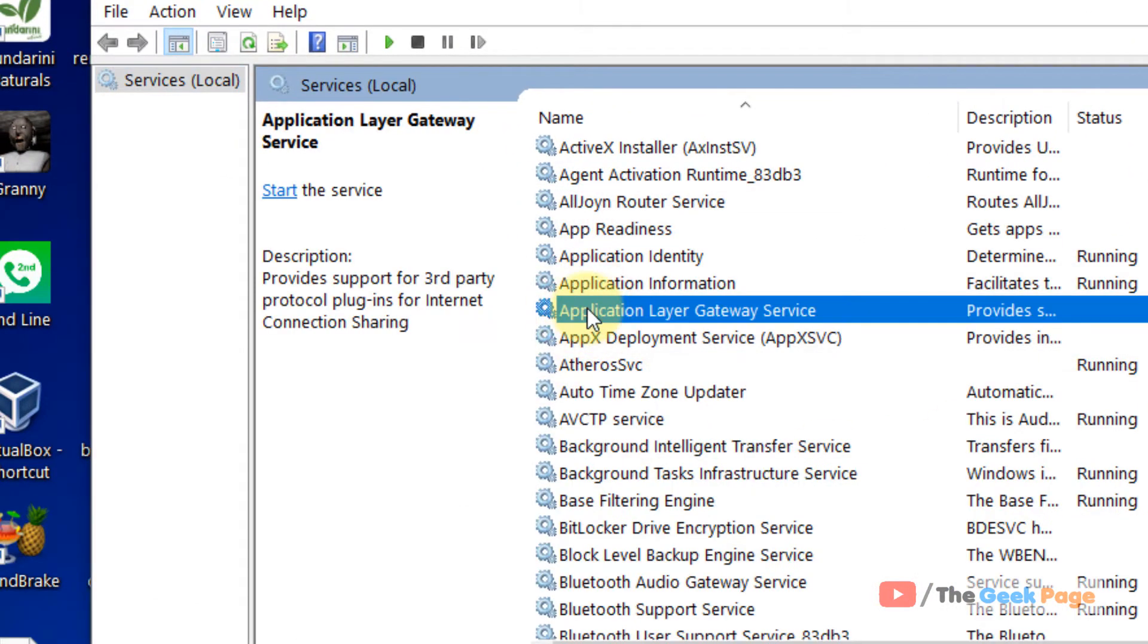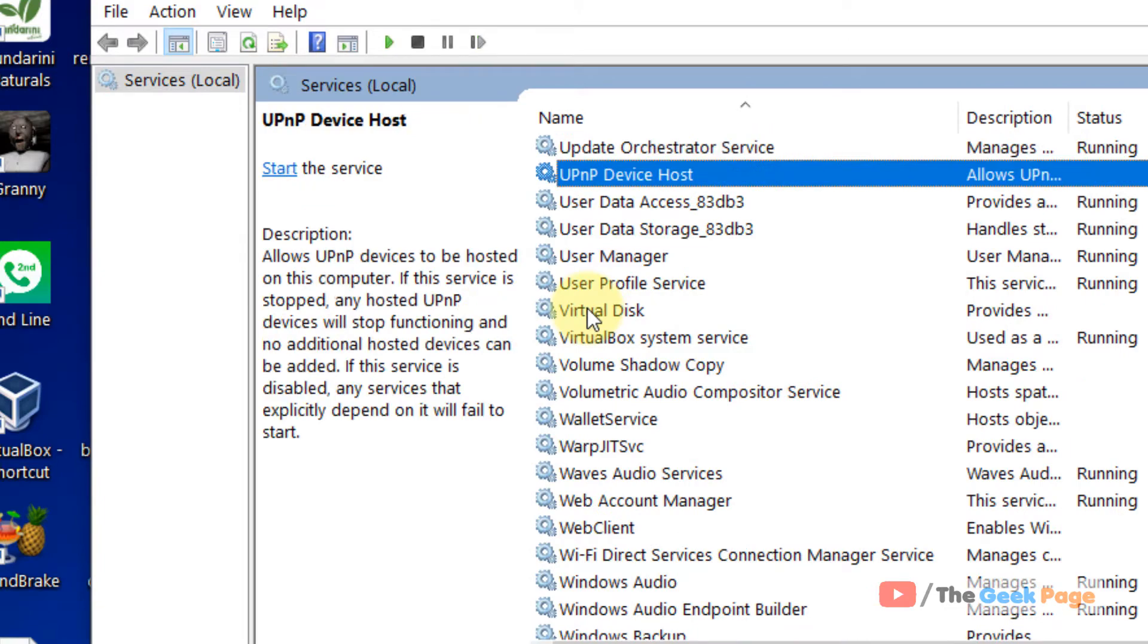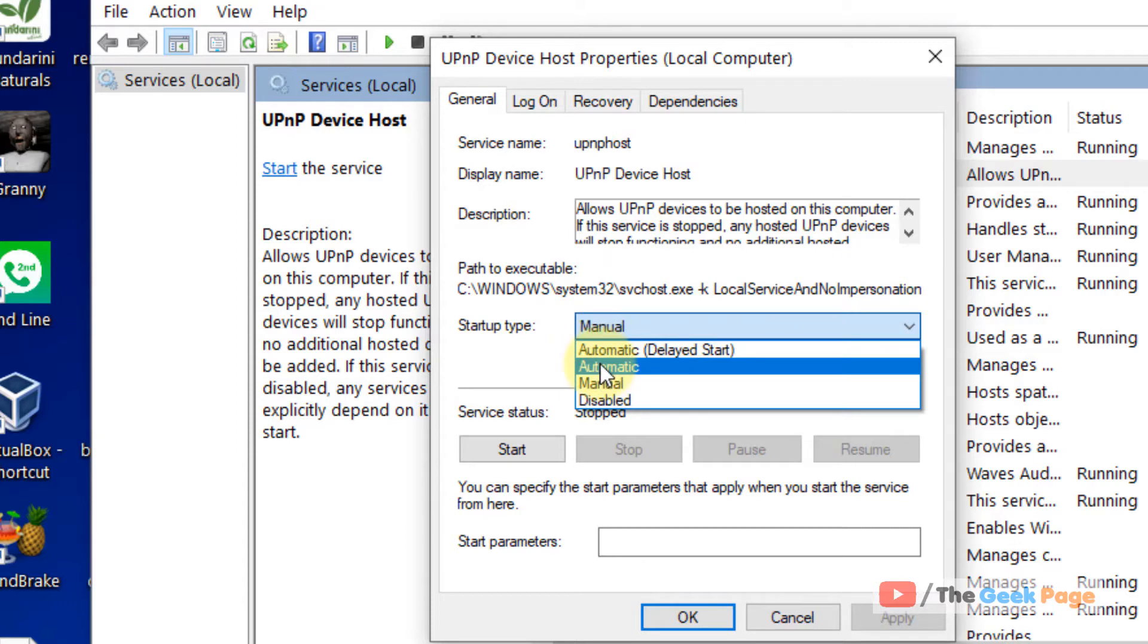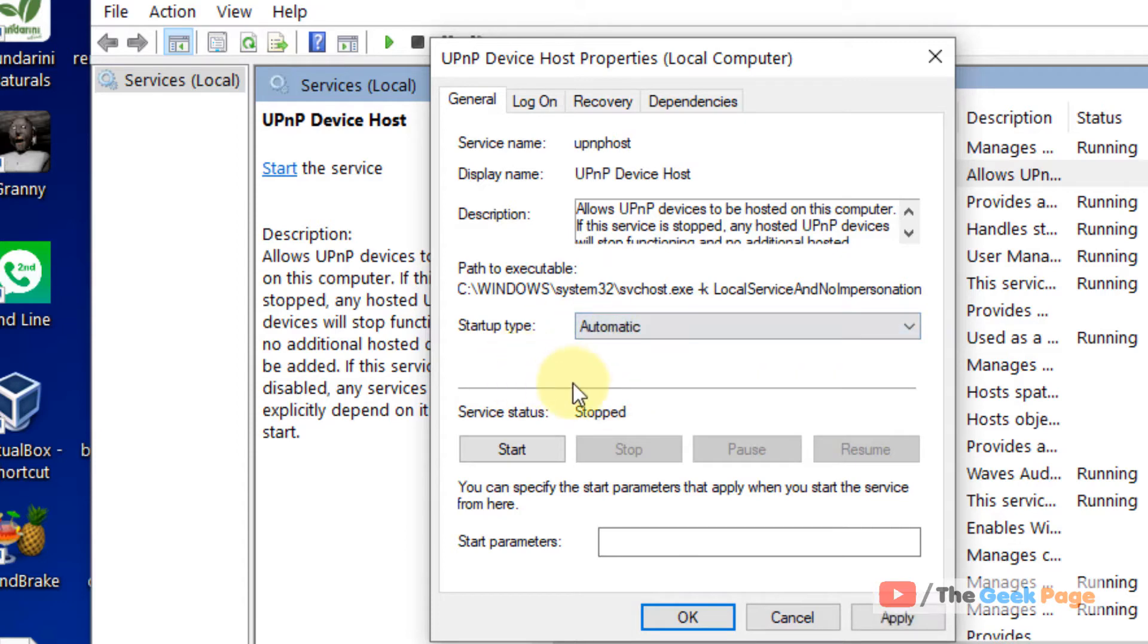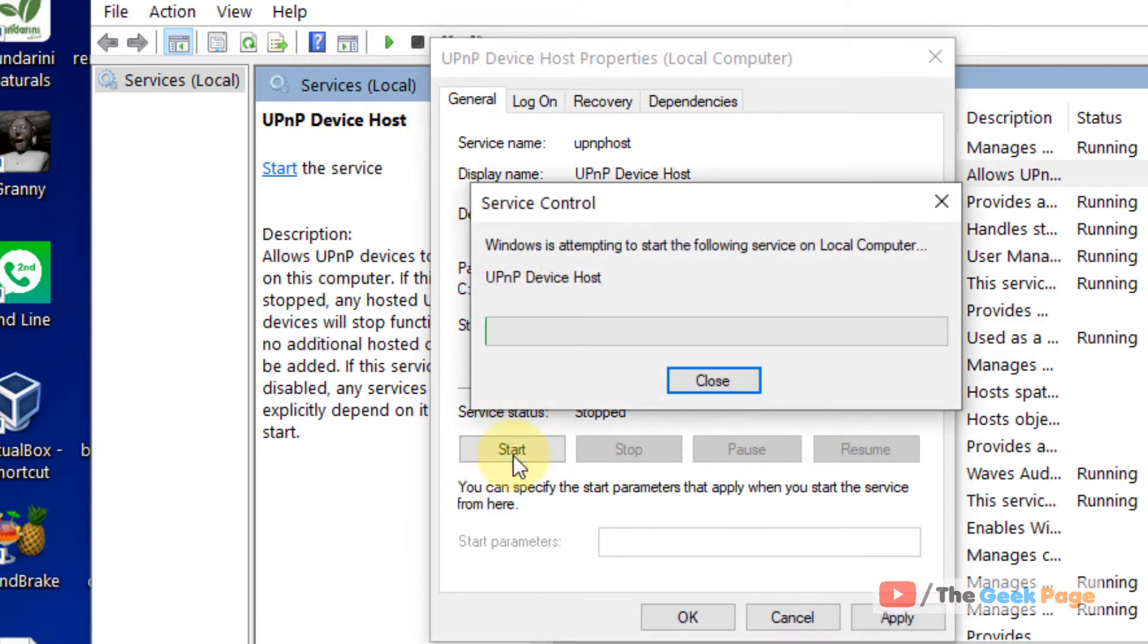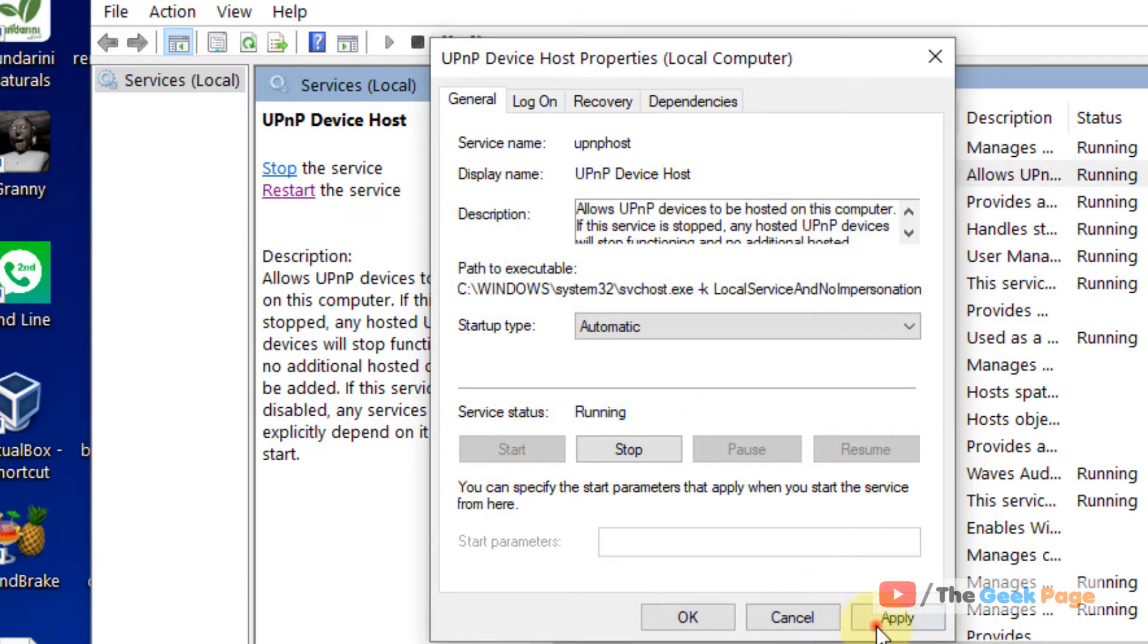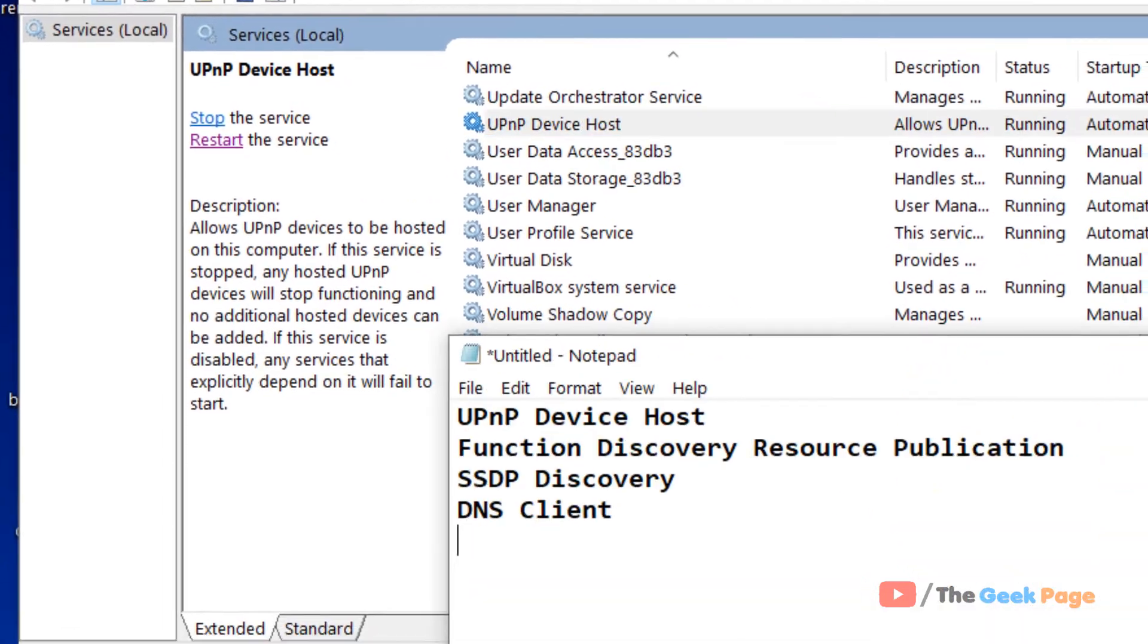First, UPnP device host. Double click on that particular service. Change startup type to automatic. Click on start if it is not running. And now click on apply, click on OK.